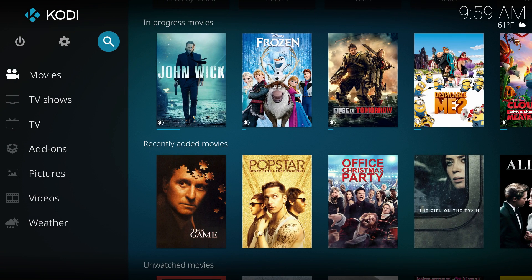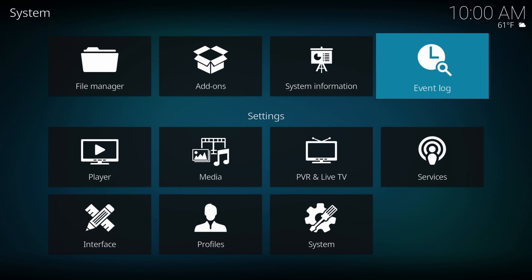And now to set this all up is very simple. All you have to do is first install Kodi 18. Once again, you can wait for the final release or you can just get a nightly build, however you want to do that. But from there, once you've installed it, you click the gear icon at the top left corner — that's the settings gear.